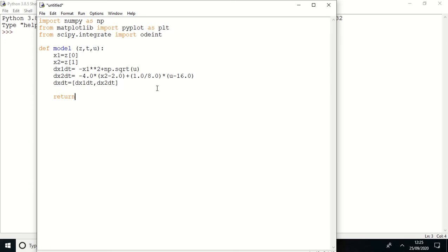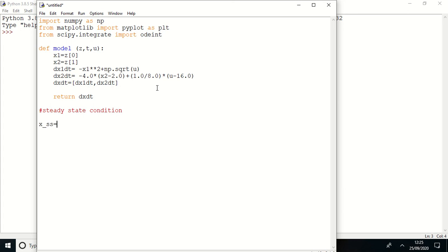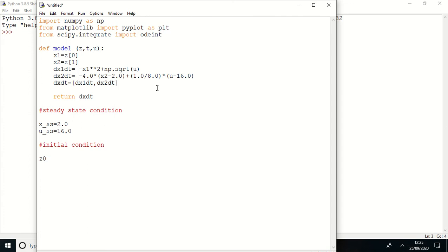Now I'm here introducing steady state condition. Those are equal to 2.0, and for u 16.0. And now my initial condition.